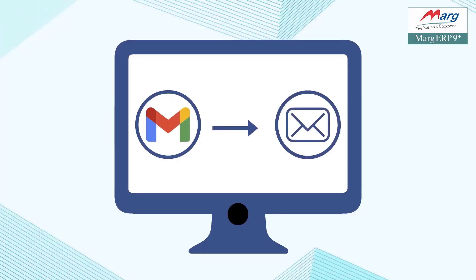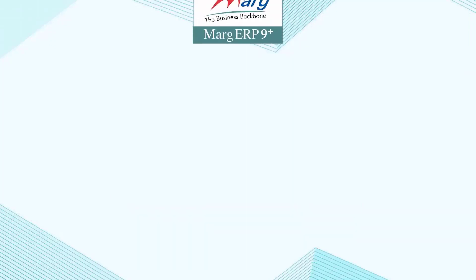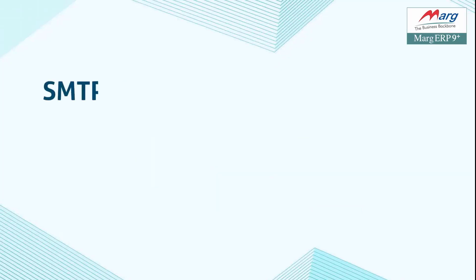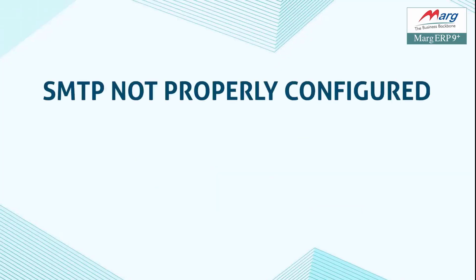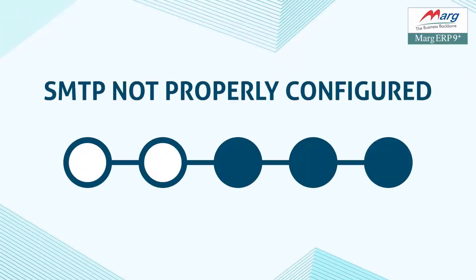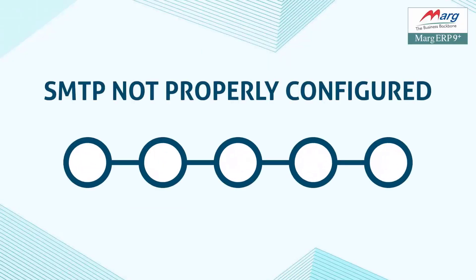In Marg ERP software, you can resolve the SMTP not properly configured error that occurs when sending emails by following the simple steps shown in this video.